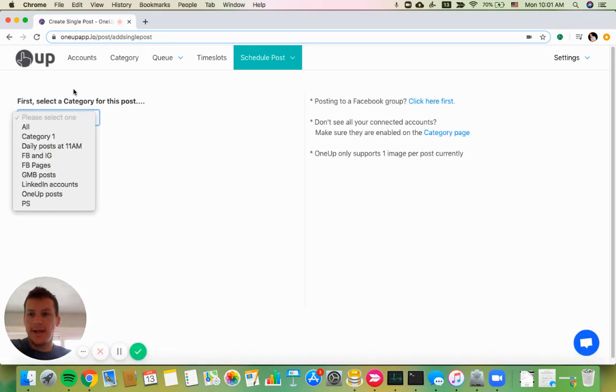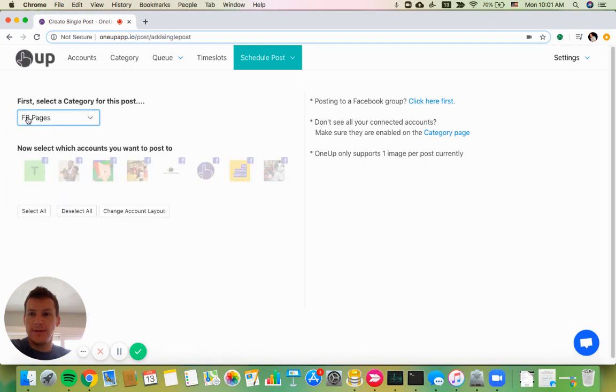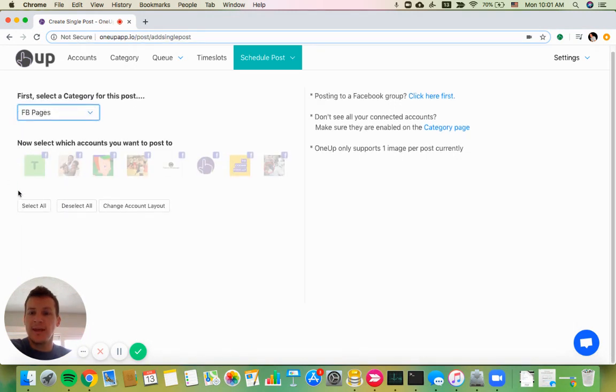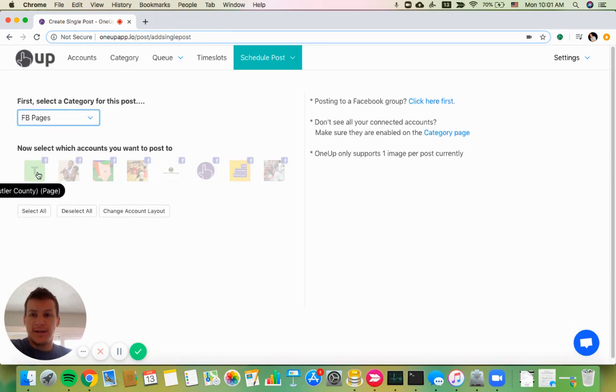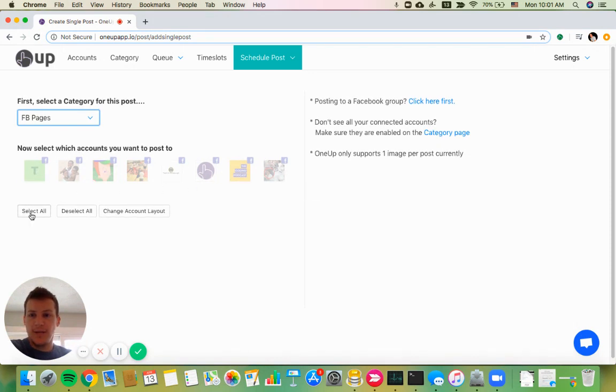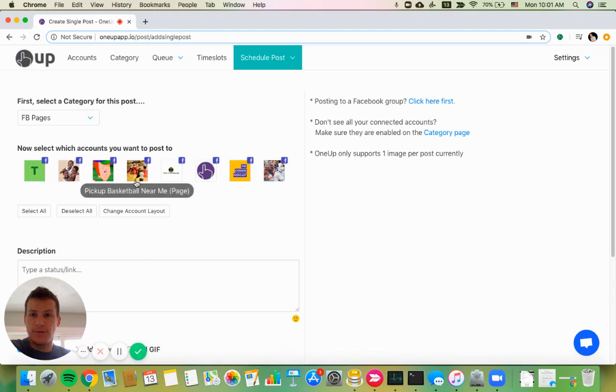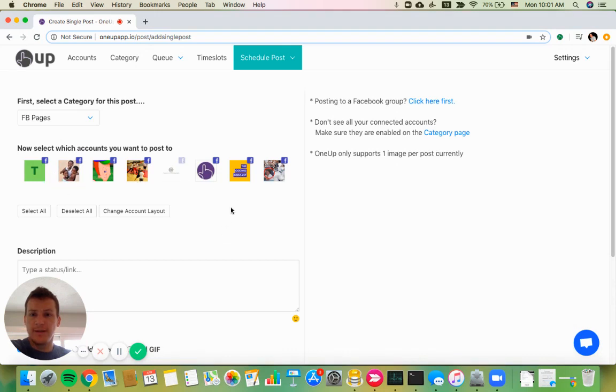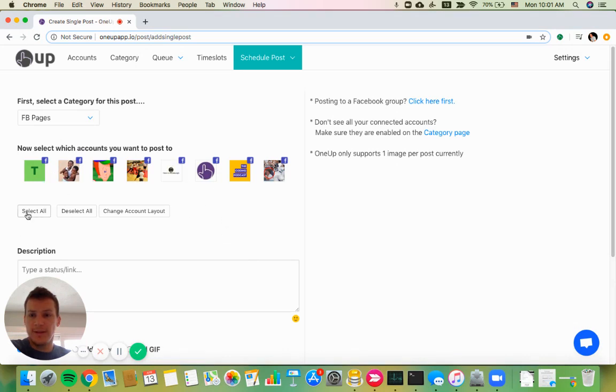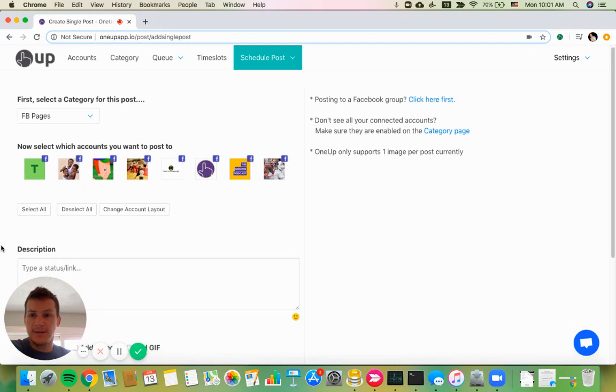From there, choose the category. I've already connected all my Facebook pages into a category called Facebook pages, and then I can select all of my Facebook pages if I want, or if I only want to post to a few of them, I can deselect a couple of them, but in this case, I'll select all.